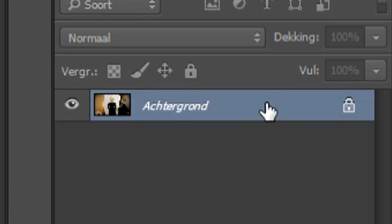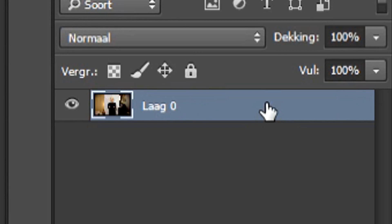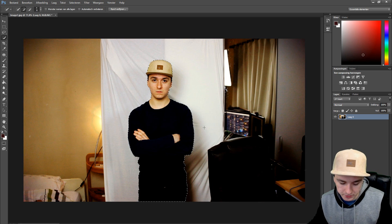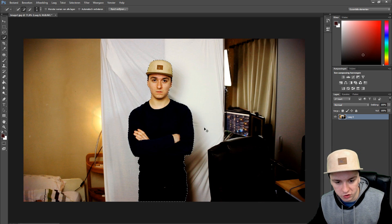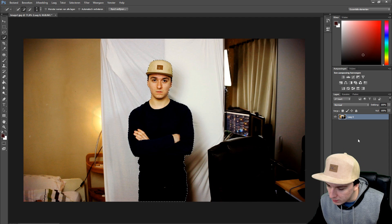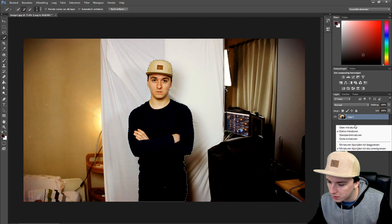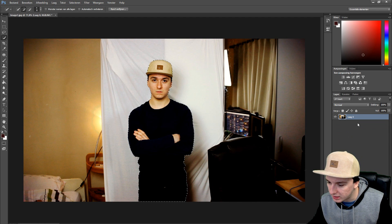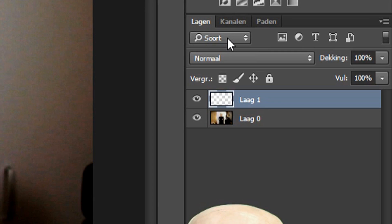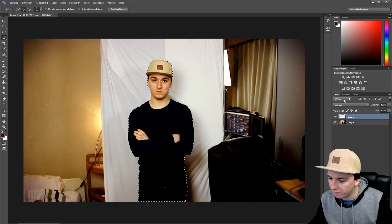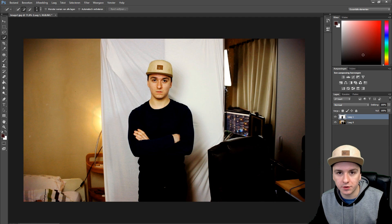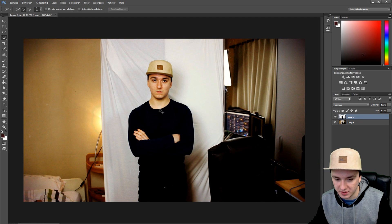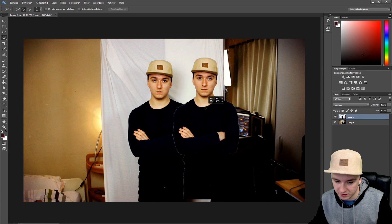What you want to do is unlock the layer by double-clicking on it and pressing Enter. Then press Ctrl+C to copy. After that, make a new layer and press Ctrl+V — and you have cut yourself out of the picture.